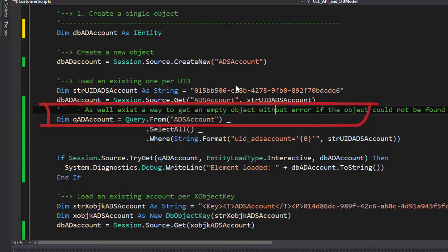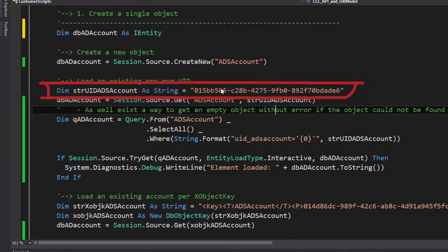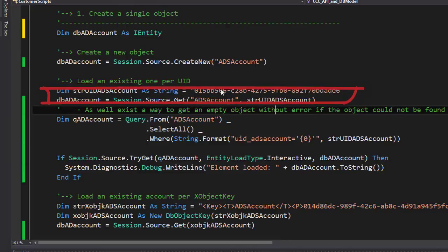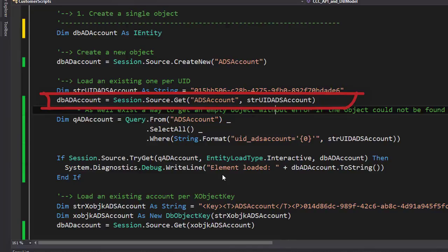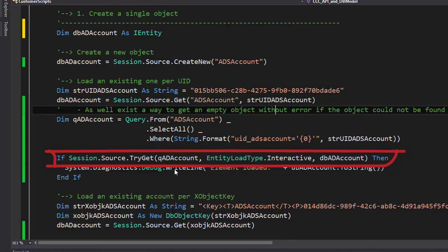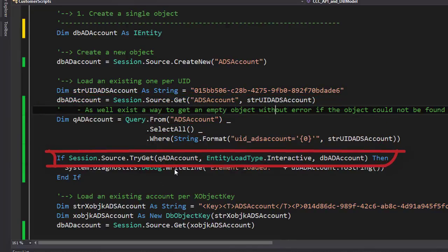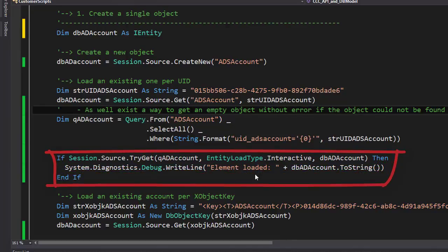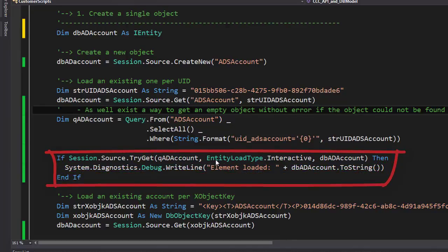Now remember if I change the UID over here, the UID will not fit to any of these active directory account objects. And what will happen in this statement here I will get an error message. But with the TryGet I will not get an error message. I only will get a false for a not loaded object like it is written into this specific clause here.